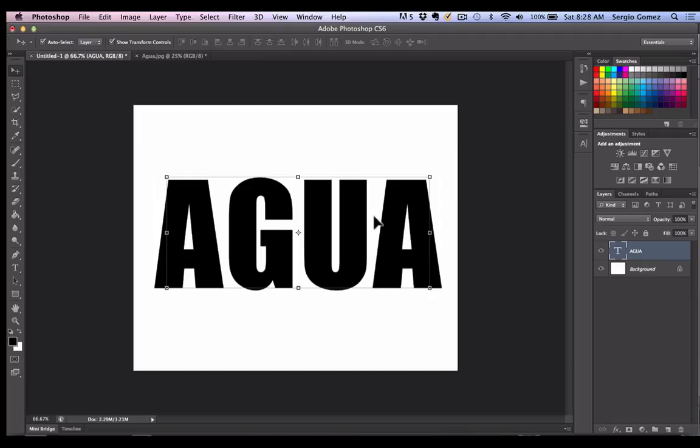I have here the text, which is the word agua. I picked a font that was bold so you could see the thickness of the font is nice and bold. And I made it really large.